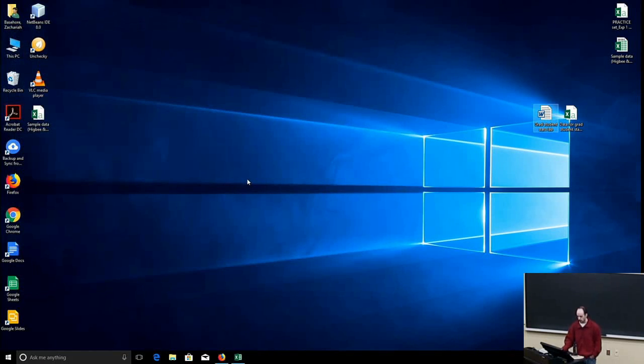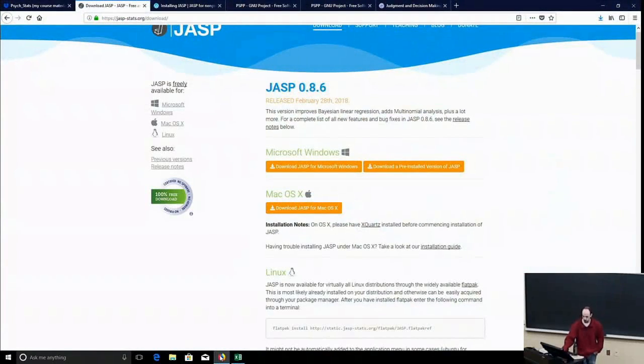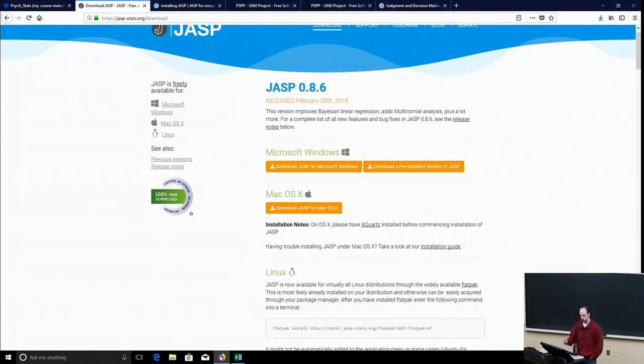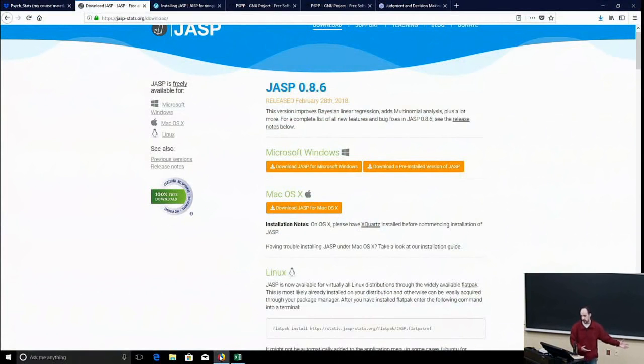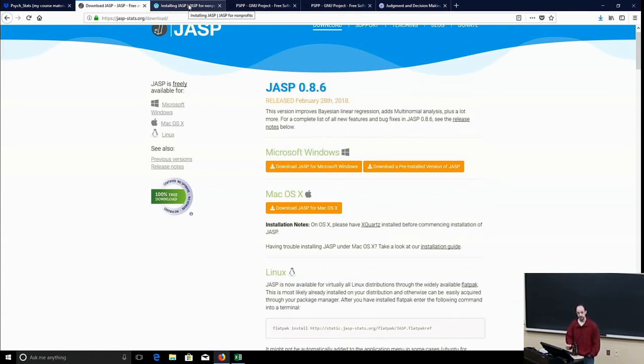So, there's a brief summary of how JASP works, how to install it, how to run different kinds of tests. There are a couple other tests that I just didn't cover here, but you can explore that for yourself, and I very highly recommend JASP if you're going to do any data analysis.